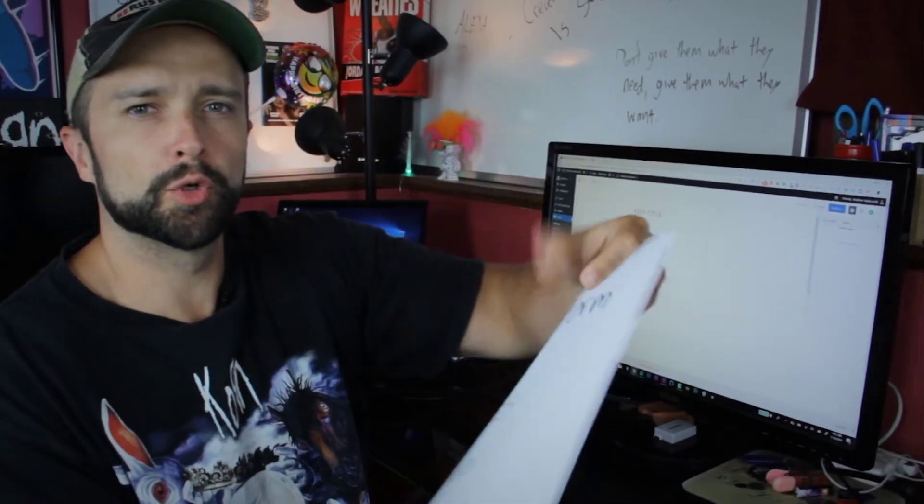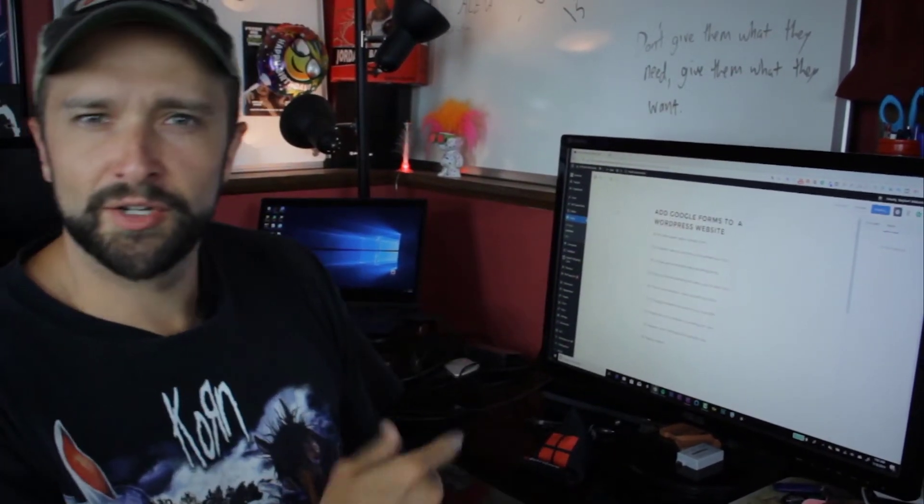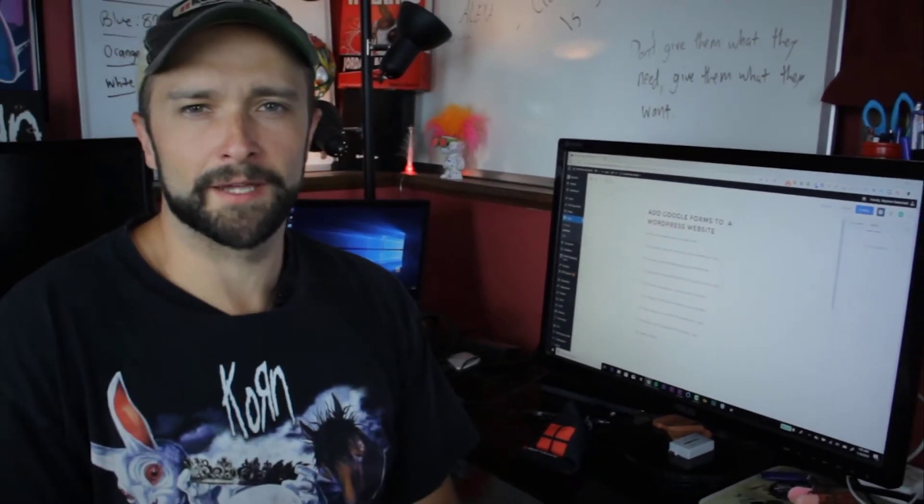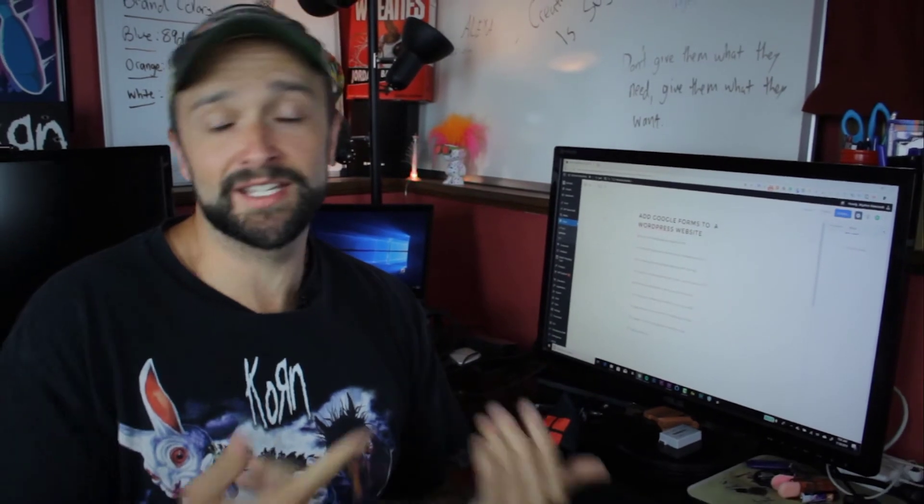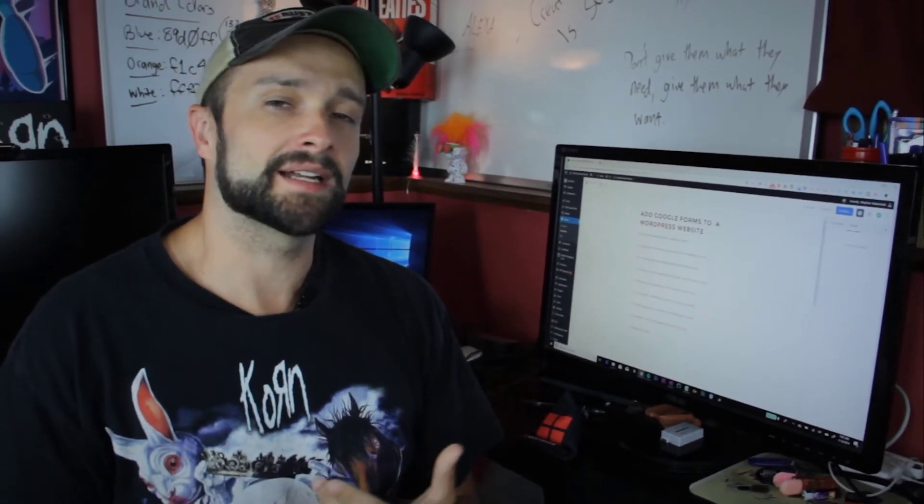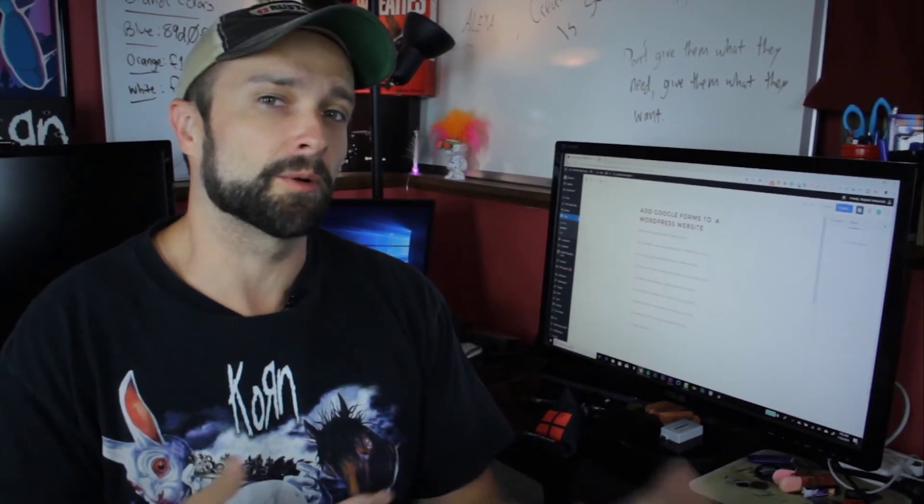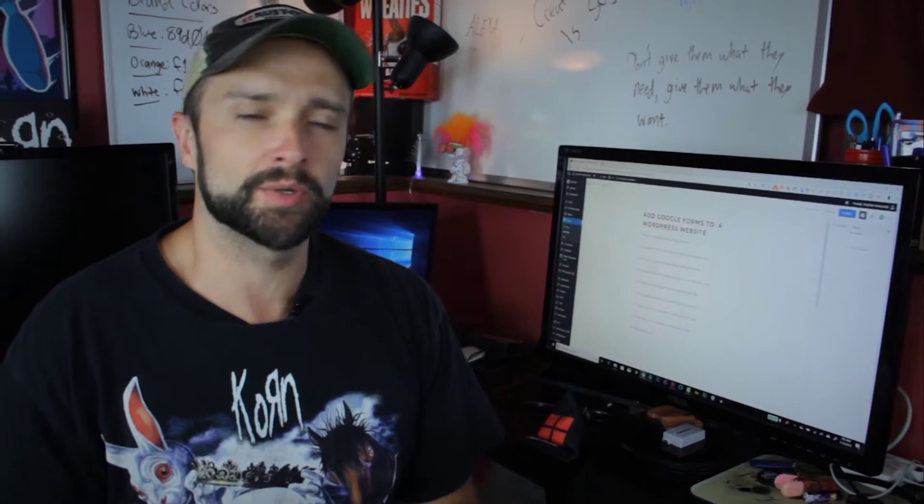Take your Google Form and add it to your WordPress website. It's actually easier than that. And the best part about it is you don't need any third-party plugins or paid software to do it.